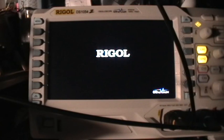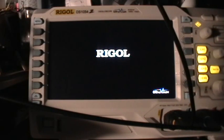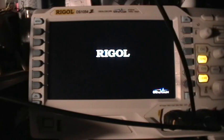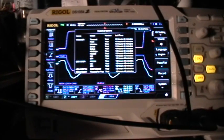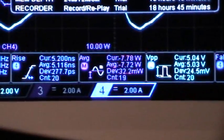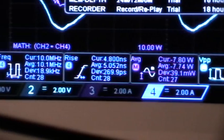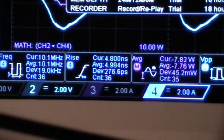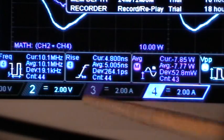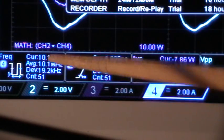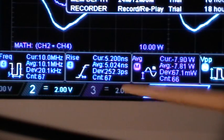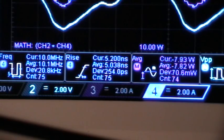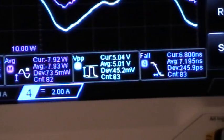This measurement issue is really frustrating because you'd need the measurements if you were actually doing real work with a scope — of course you would. I figured out that if I use the difference setting on the statistics, it shows current, average, standard deviation, and the sample count. By watching the sample count, we can tell how long it takes before the measurements stop working.